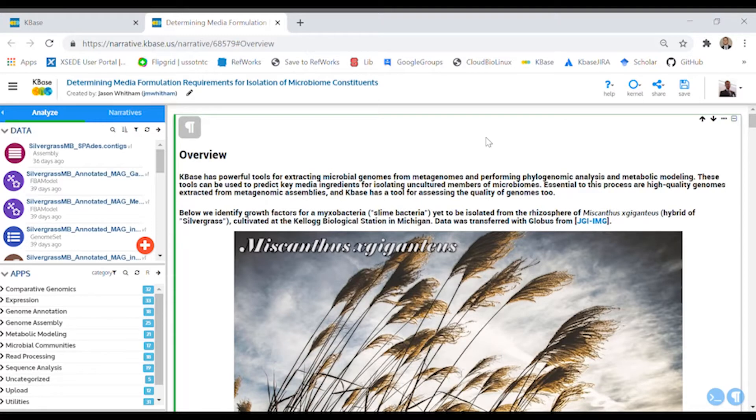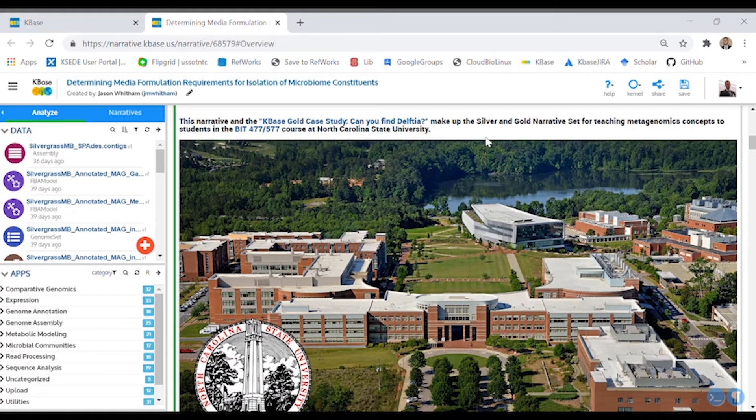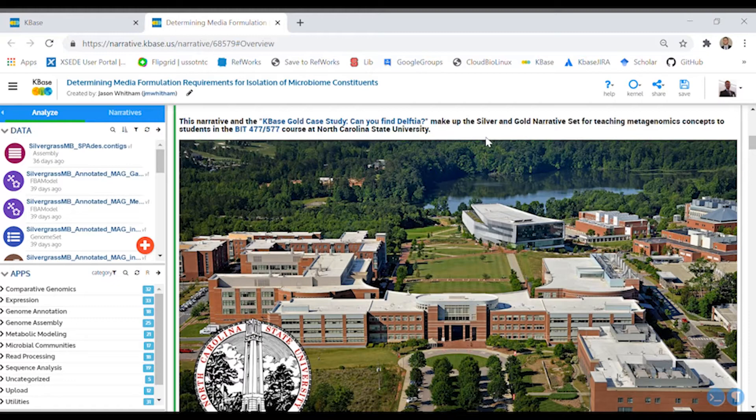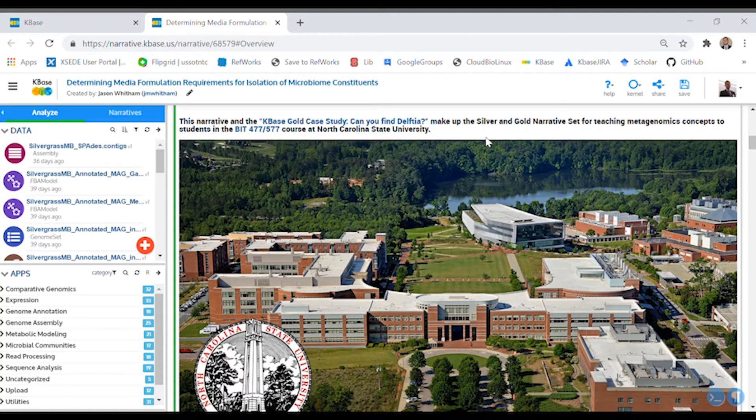In the second video, we'll go through the details of applications in the narrative. This series is connected to the KBase narrative case study Can You Find Delphia?, and together they make the silver and gold narrative set, which is meant to introduce you to the KBase platform for accessible reproducible bioinformatics.